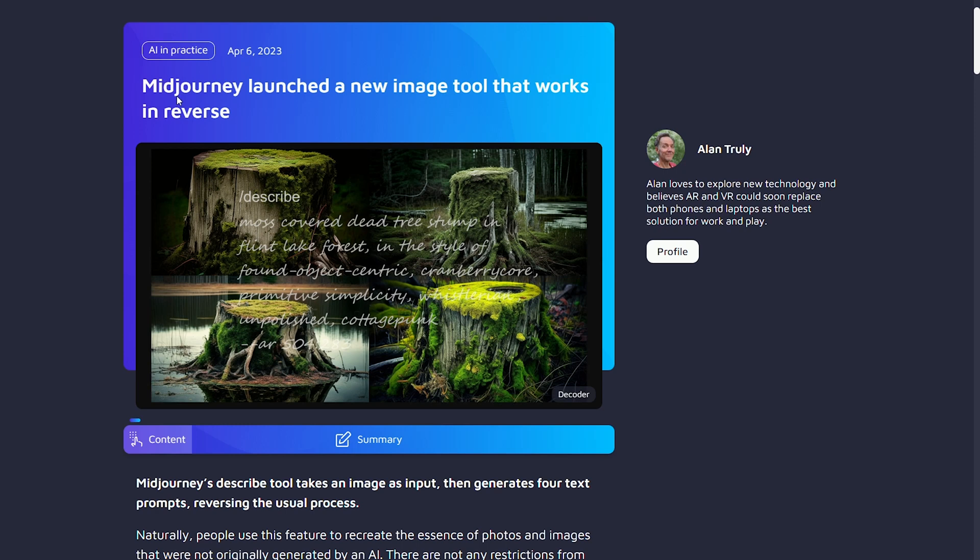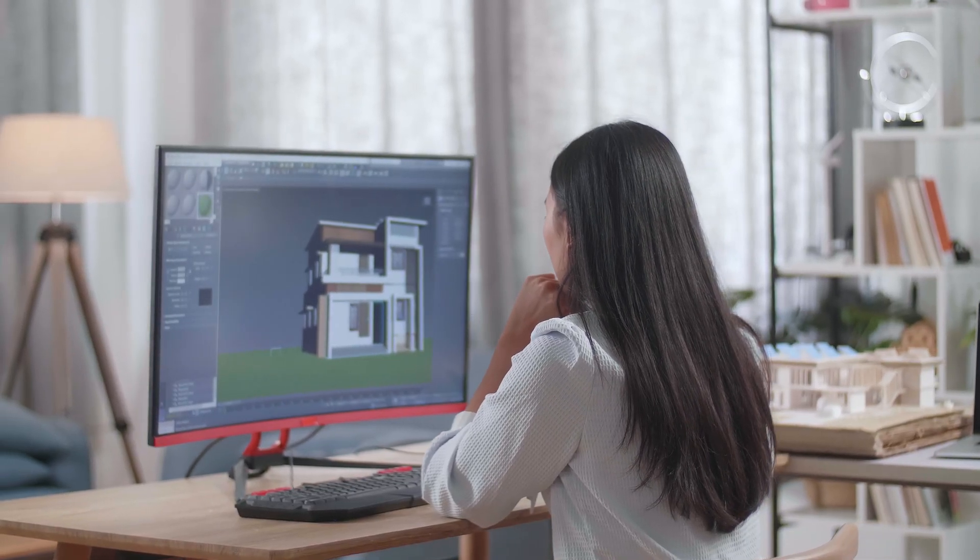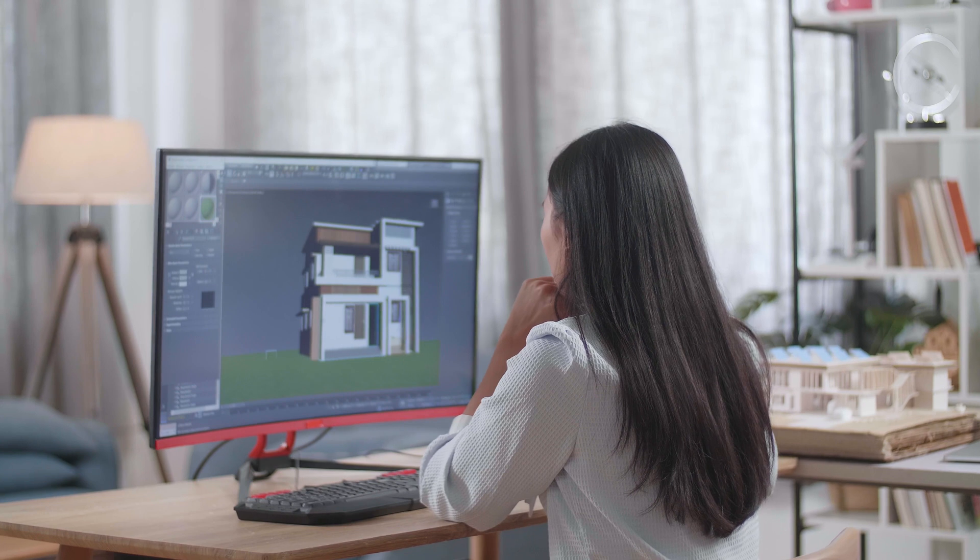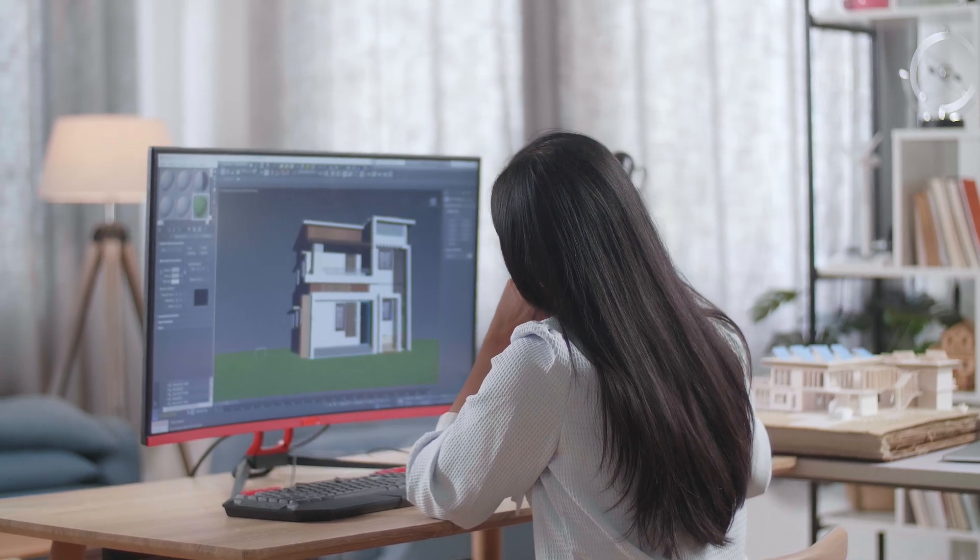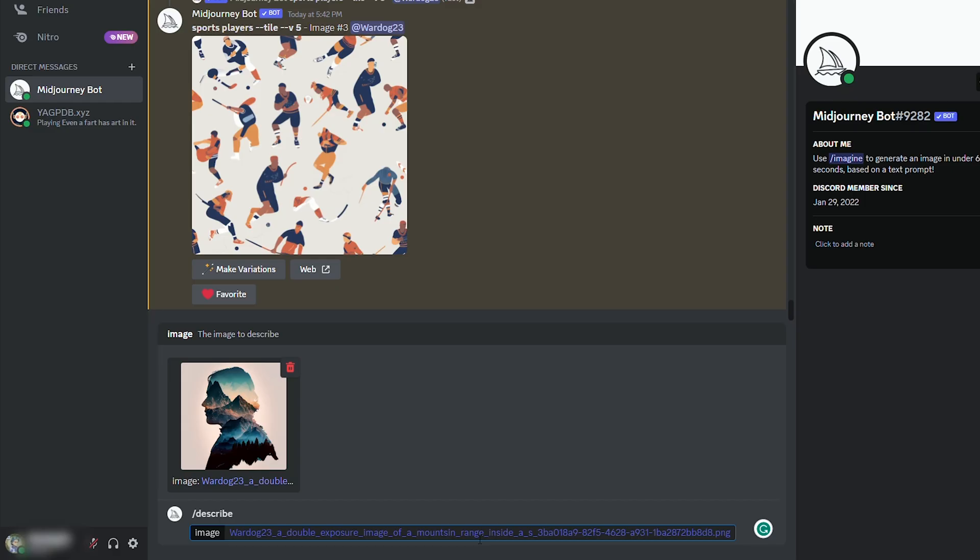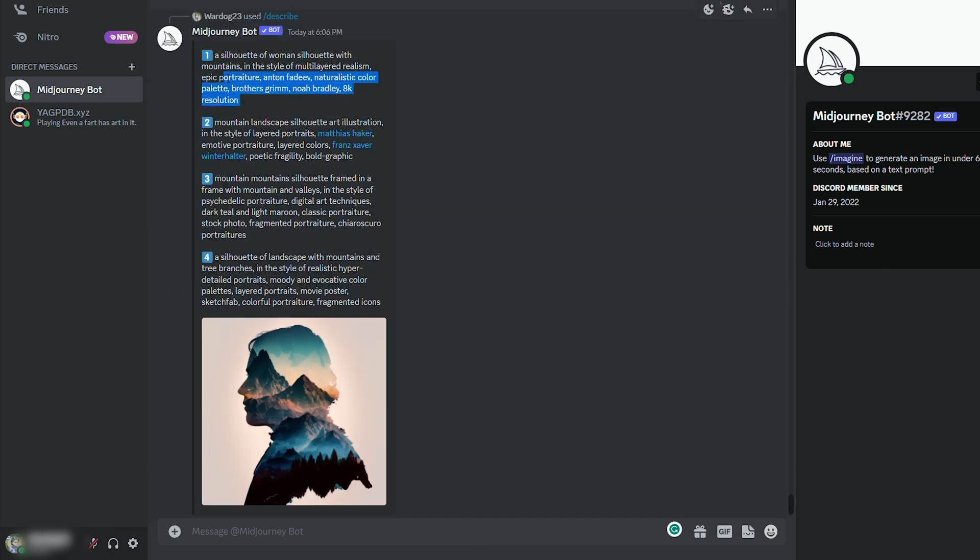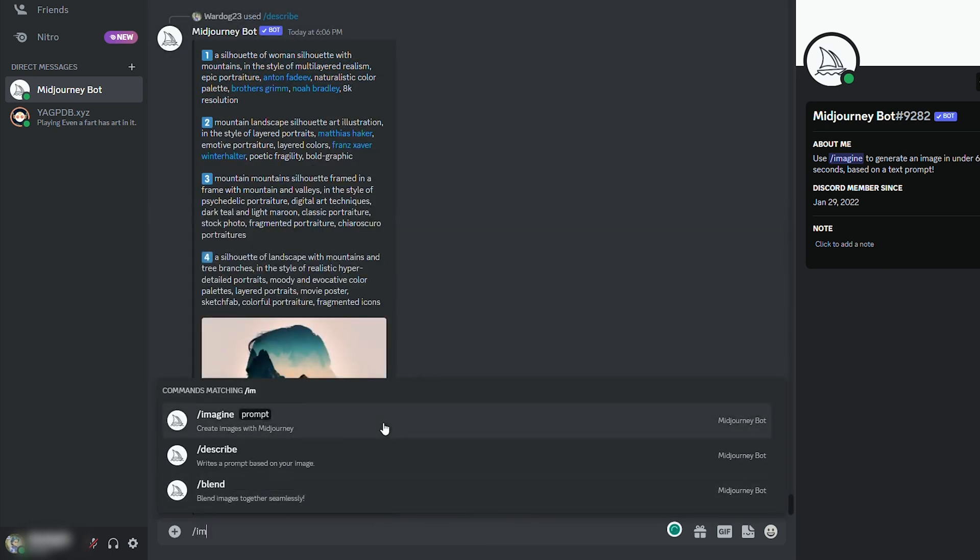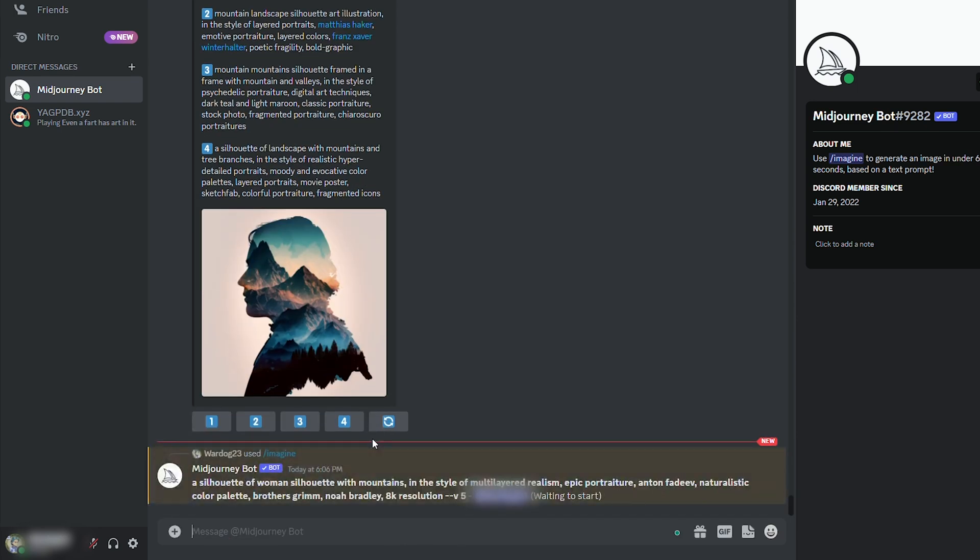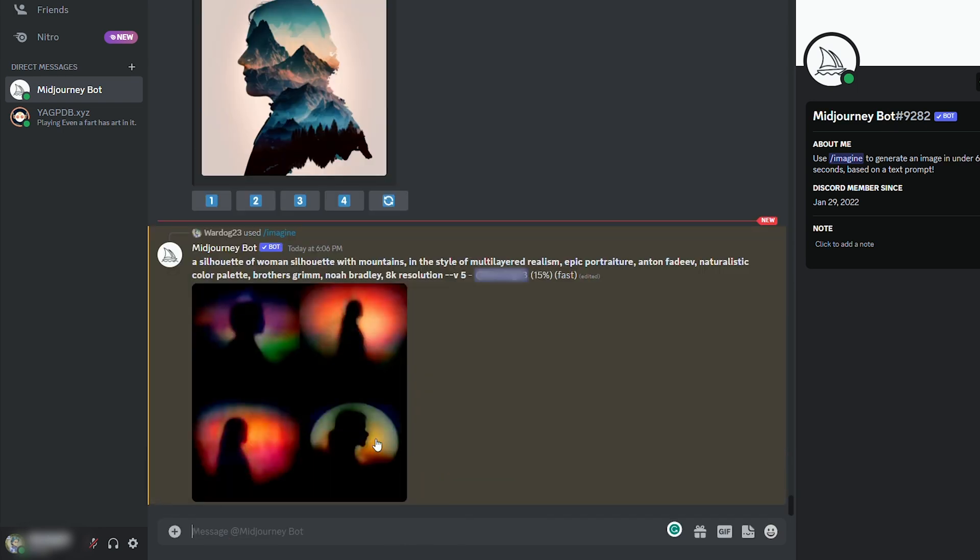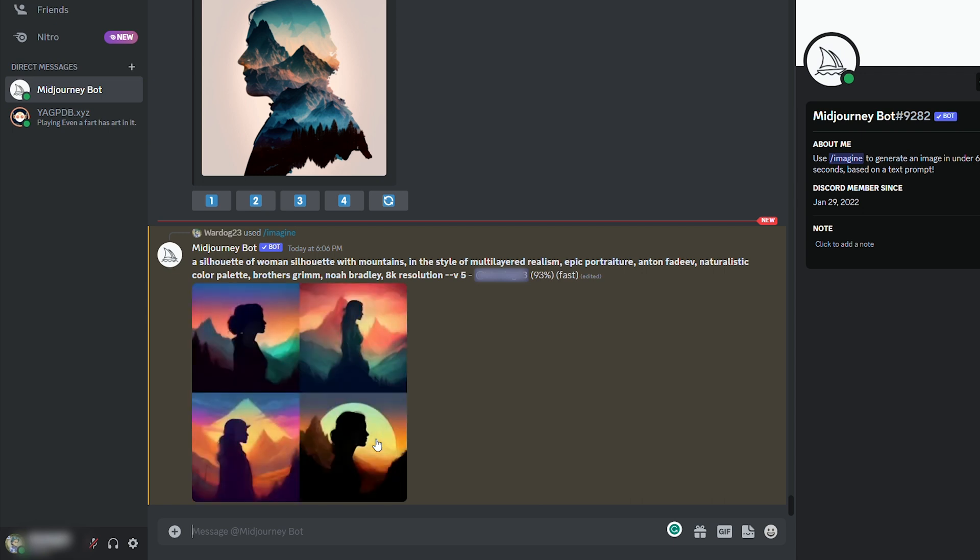The next way to learn about art styles is by using Midjourney's brand new describe tool, and this is one of their coolest features yet. Because if you've ever wondered how to recreate a picture that you see and you're not sure what sort of words to type into Midjourney to get it, this is exactly what this tool tries to solve. All you have to do is type in slash describe and then upload the image you want to recreate. Then Midjourney is going to give you a bunch of words that you can type in to recreate that image. I encourage you to give this tool a try.